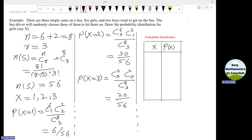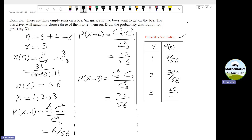The probability distribution is a table containing all possible values of the random variable x and their corresponding probabilities. The values of x are 1, 2, and 3. When x equals 1, the probability is 6/56. When x equals 2, the probability is 30/56. When x equals 3, the probability is 20/56. That is the required probability distribution.